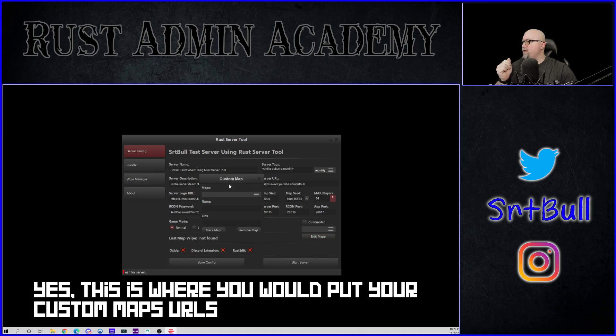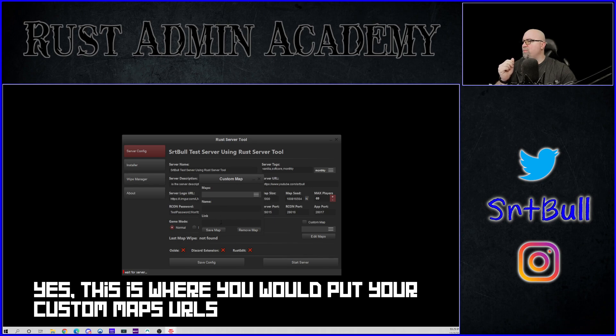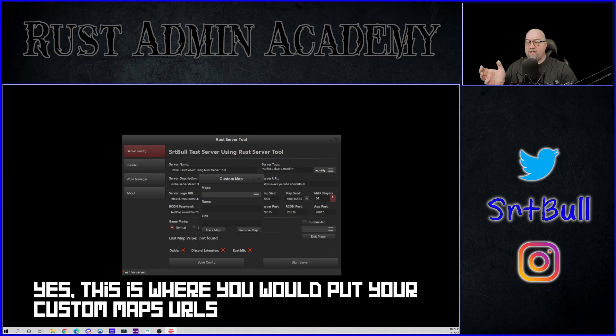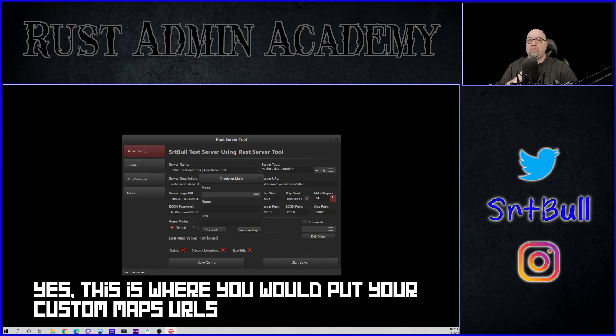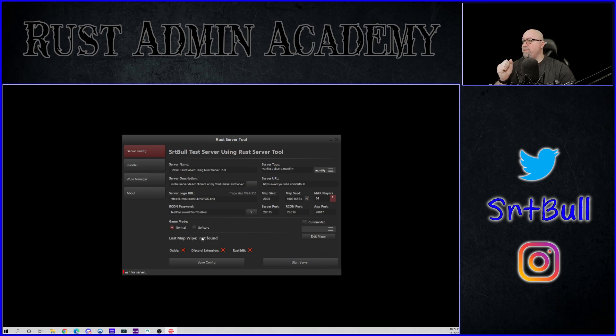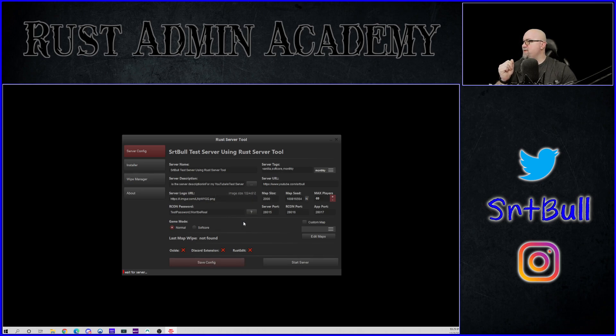And what happens if we click on edit maps? Let's have a look. So it's obviously looking for any previous map saves that we might have had on this server, which I have none. And it also seems like maybe you can put the address of a custom map location in there as well. So if you're hosting it on Dropbox or whatever, it looks like you can put your link in here for your map and the server tool will install your map from that location. That's just an assumption though. I don't know that for sure. Last map wipe not found because obviously we've never done this before. And then let's save this config. Config has been saved.